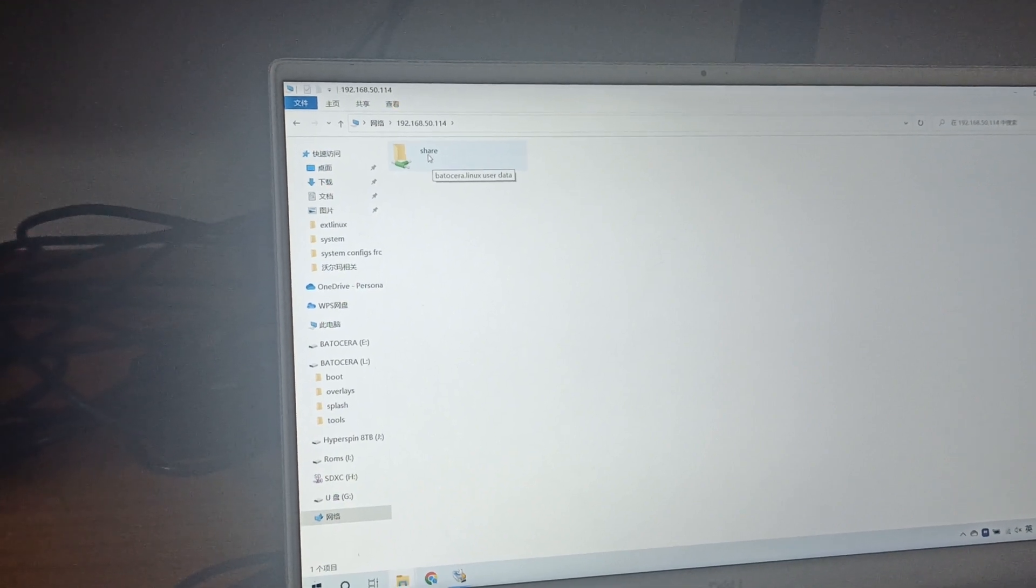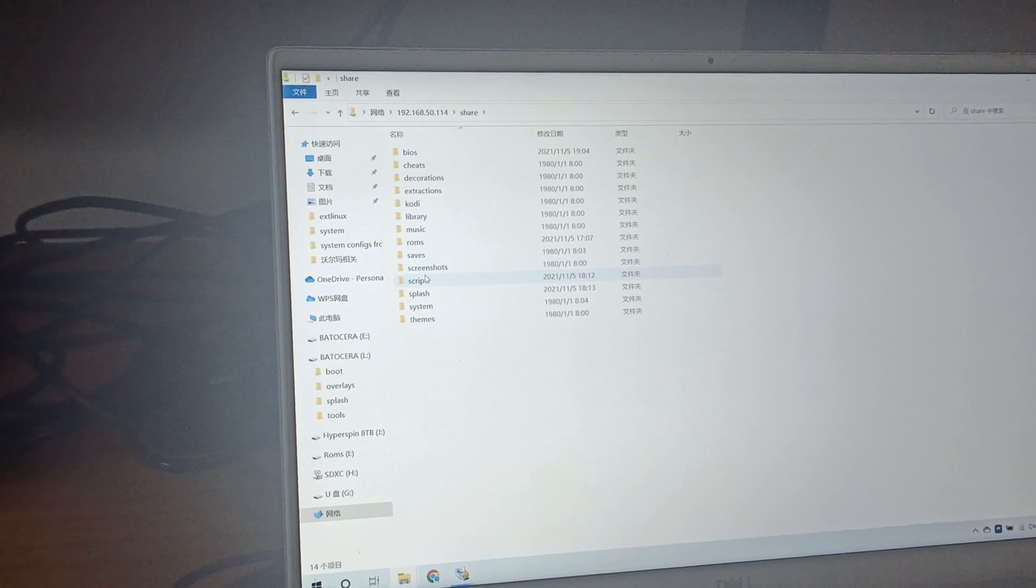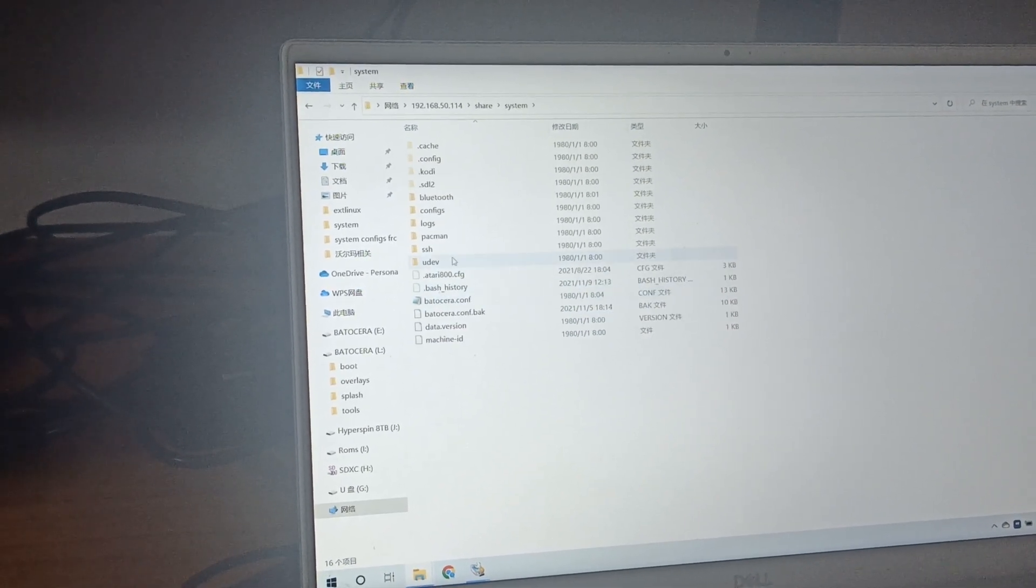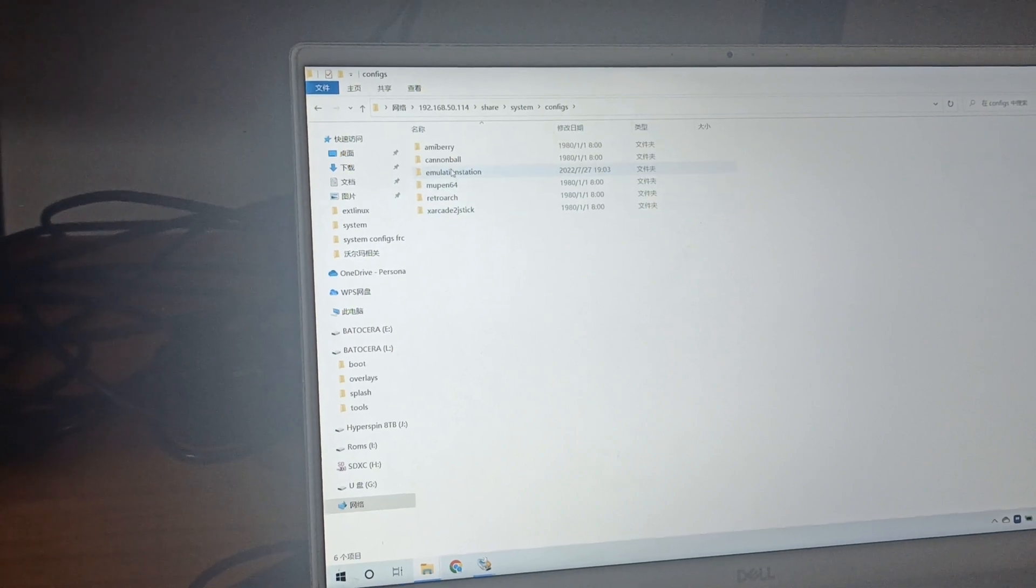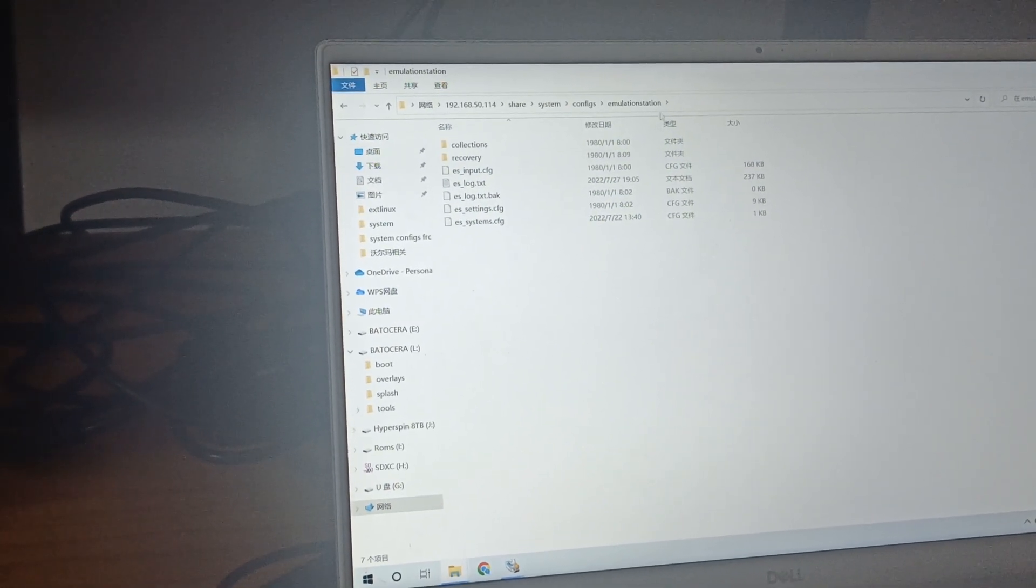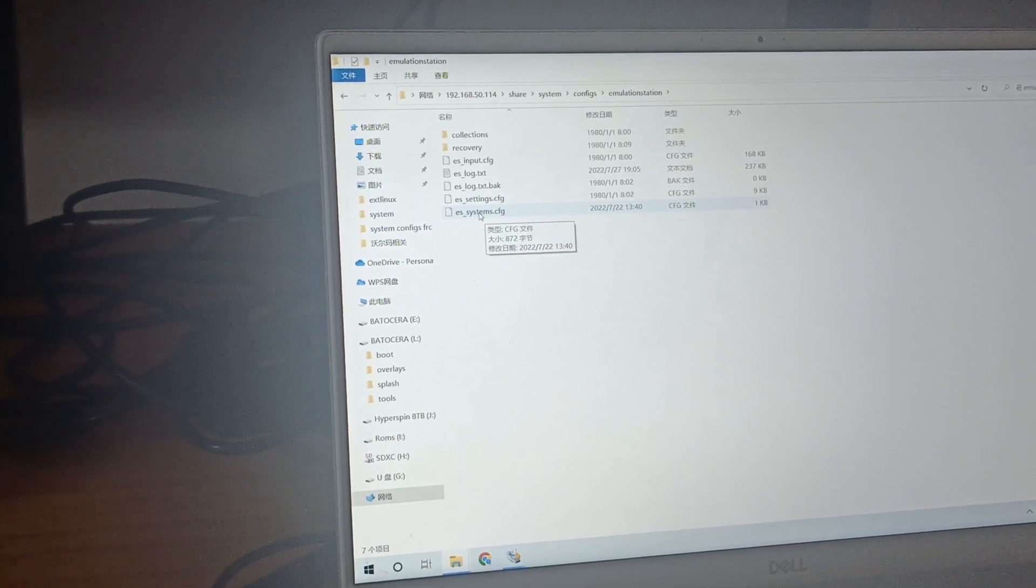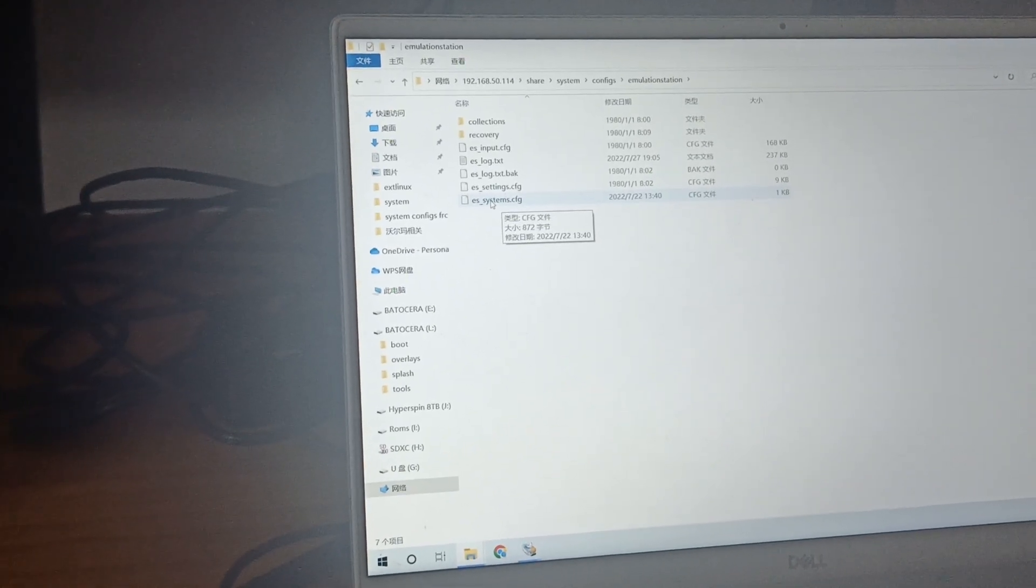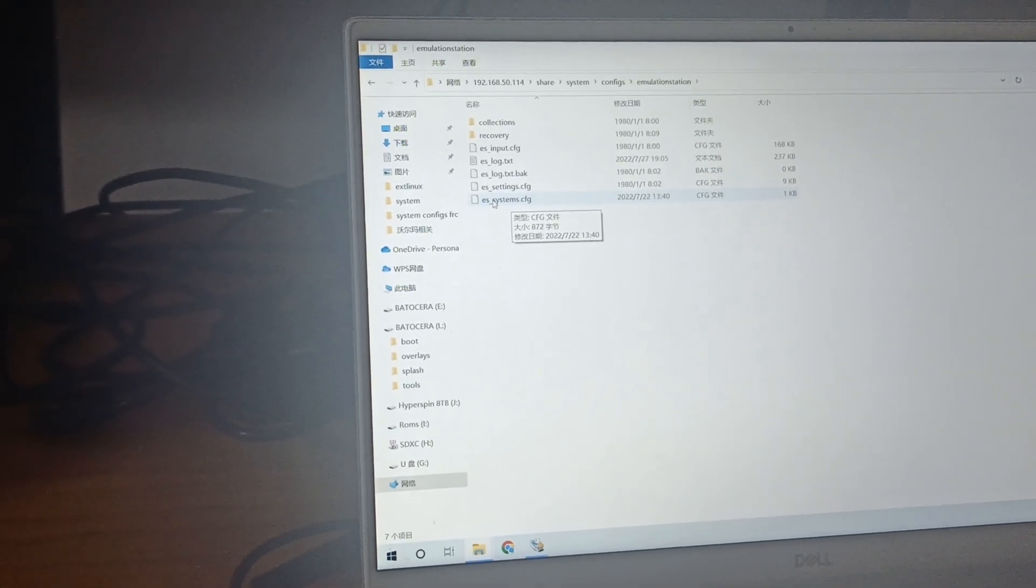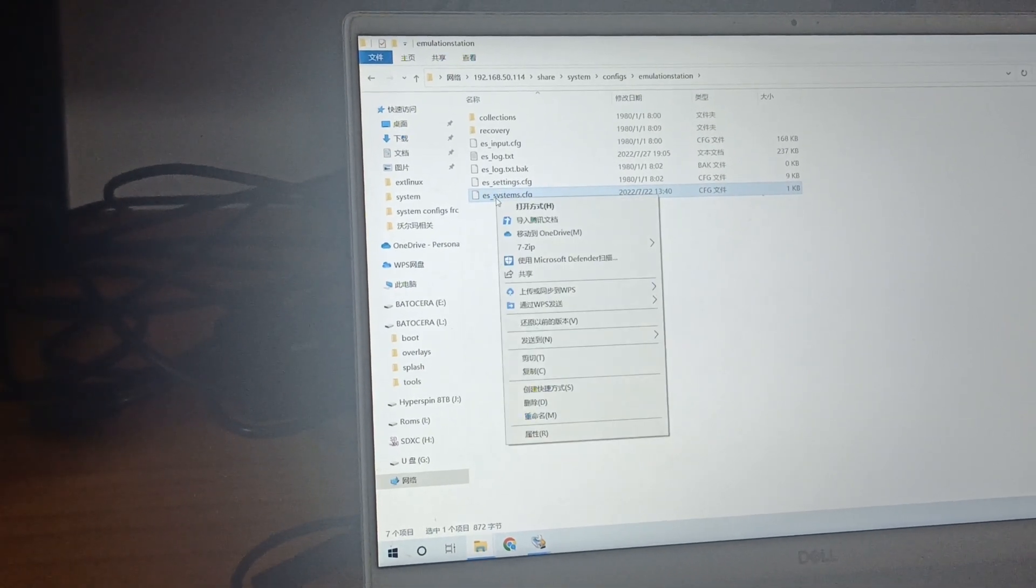You go to this folder, then go to system configs, emulation station. You should see some files like on this screen. The guy that gives us problems is this file, the emulation station system configuration. We need to delete this file.